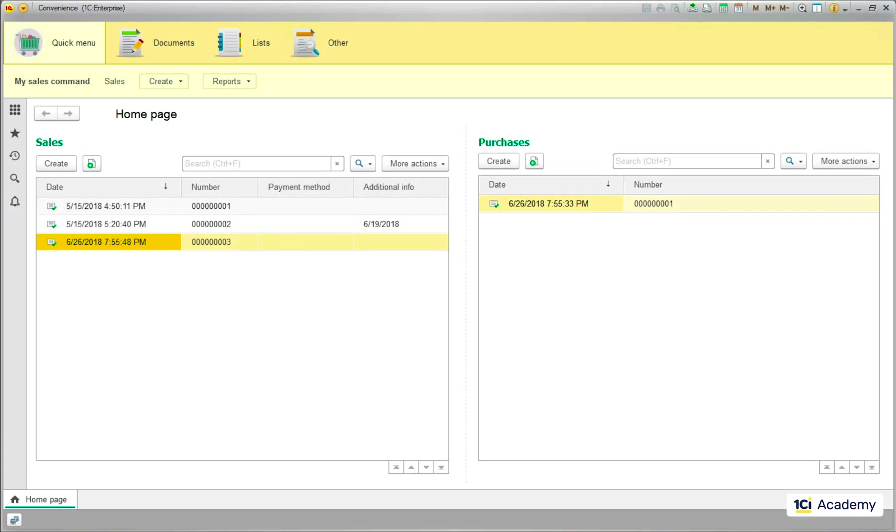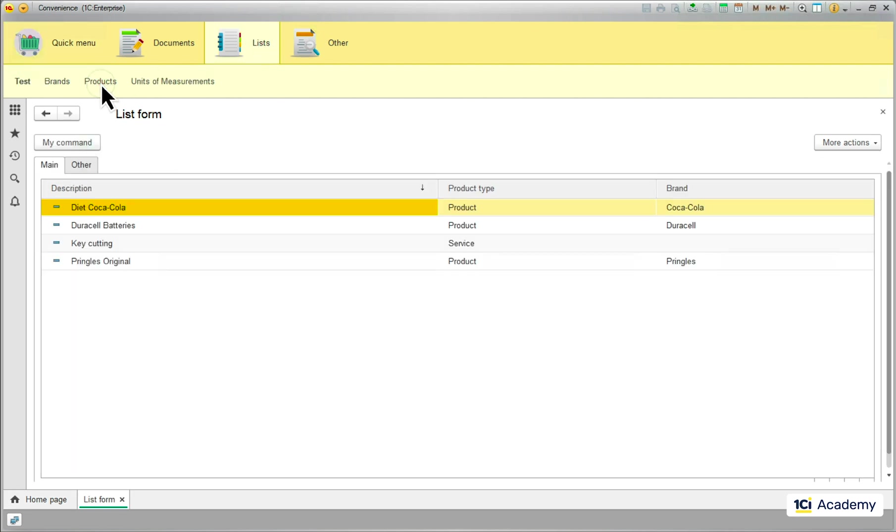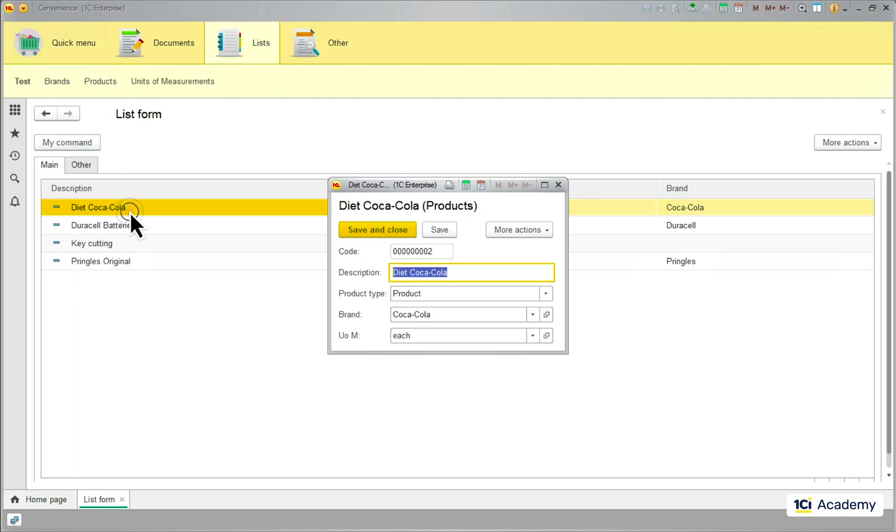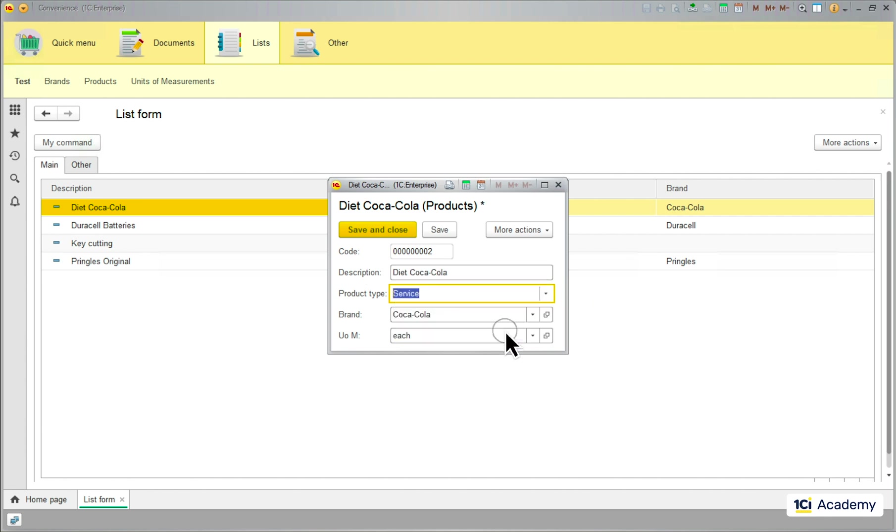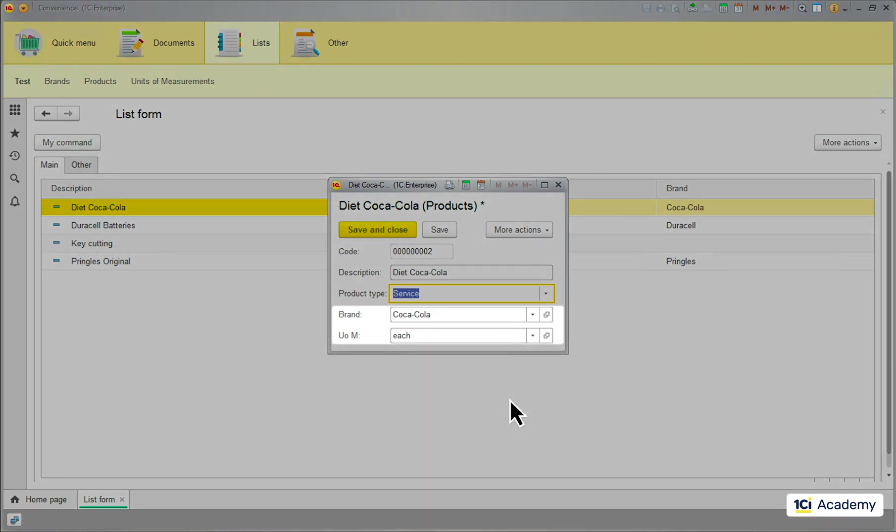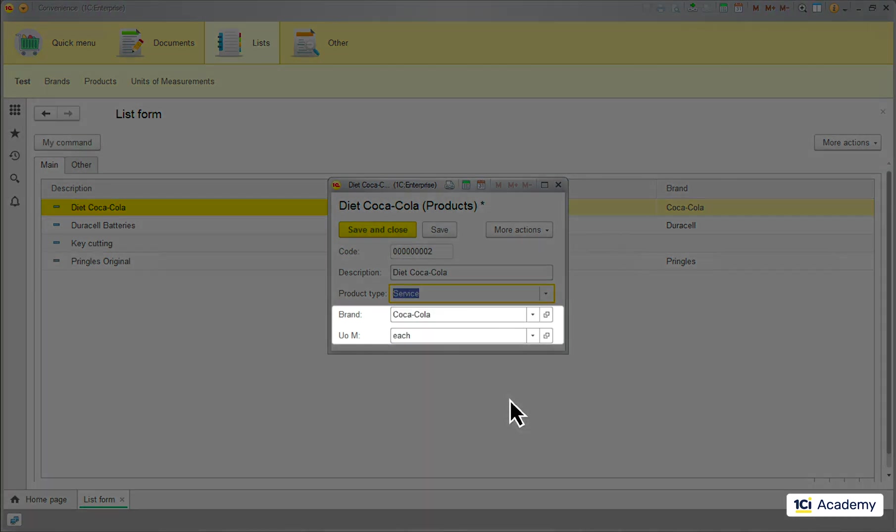Still remember what functionality we were to implement? Me neither. Just kidding. Here is the thing. When I change a product item type to service I still can see the UOM and brand fields, which is weird, so I want them hidden.